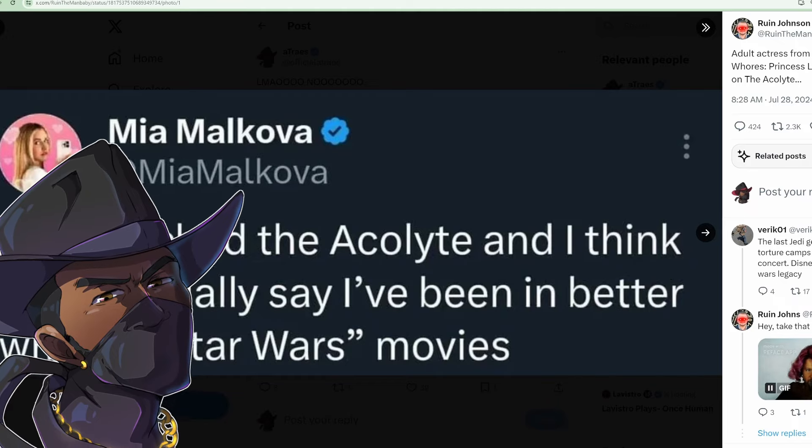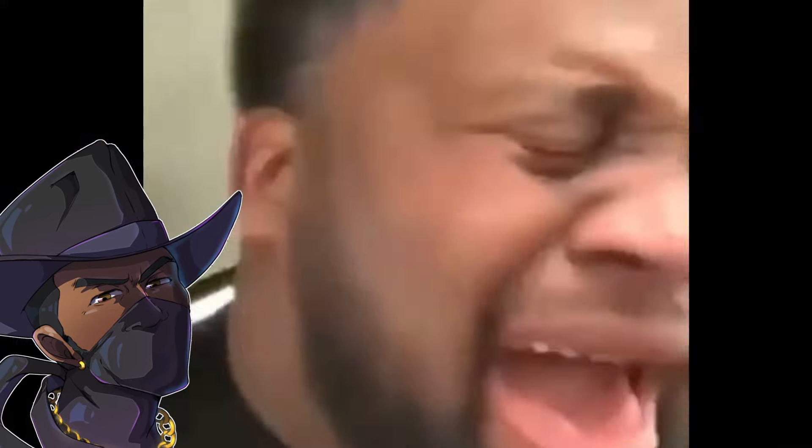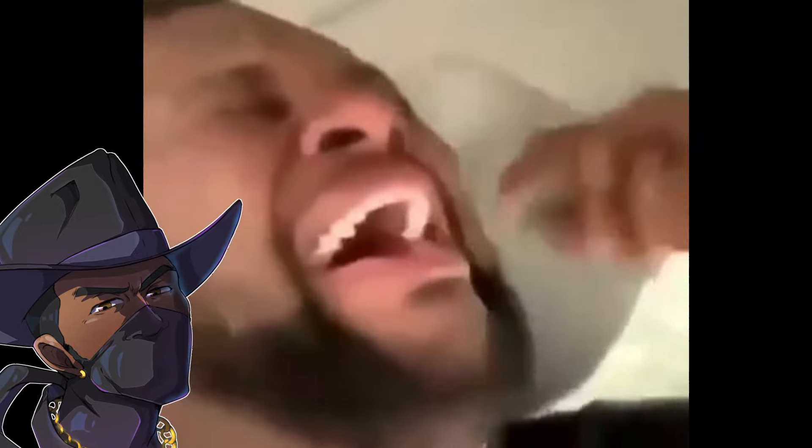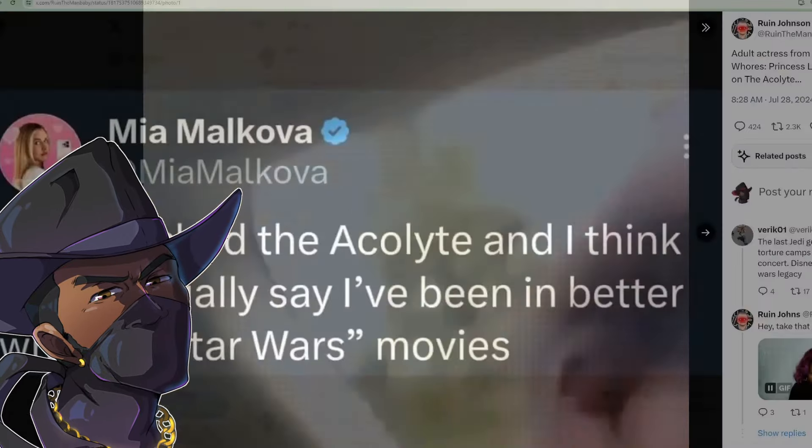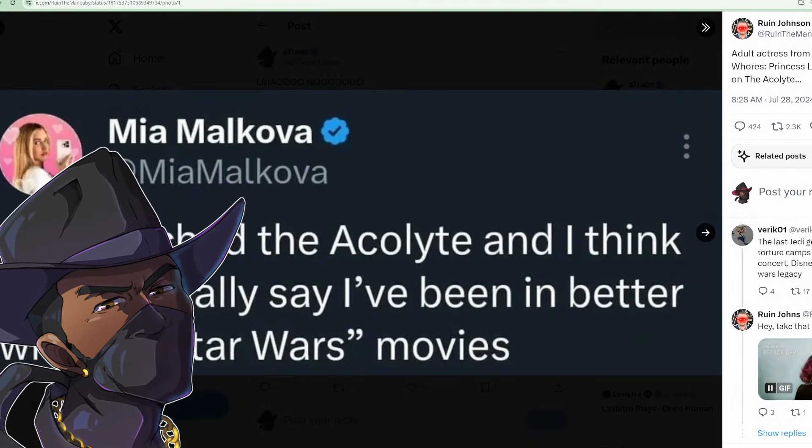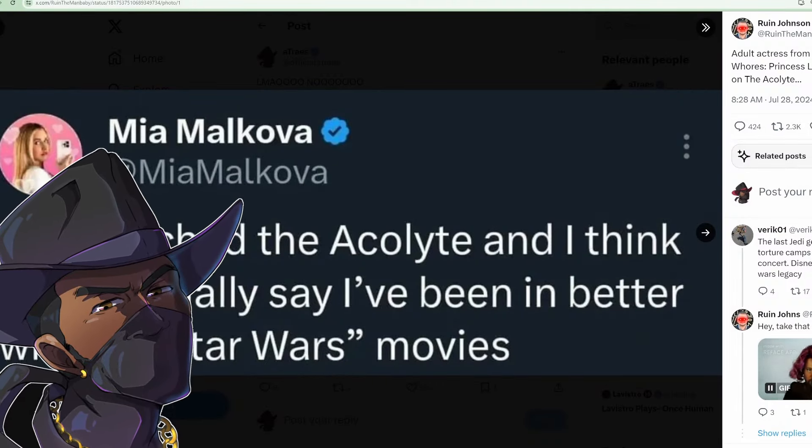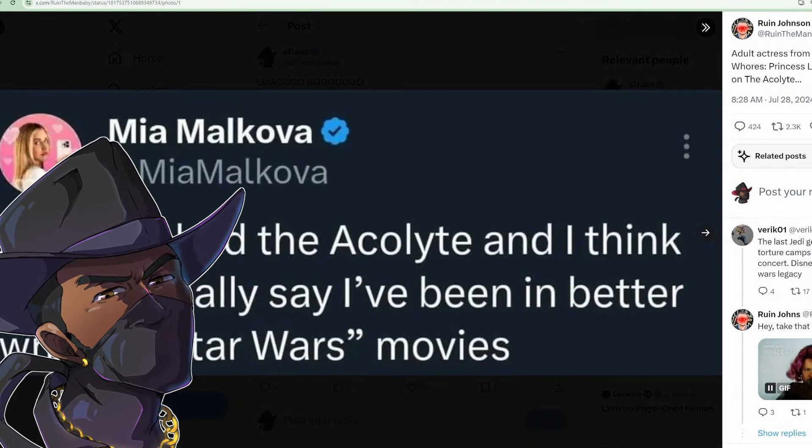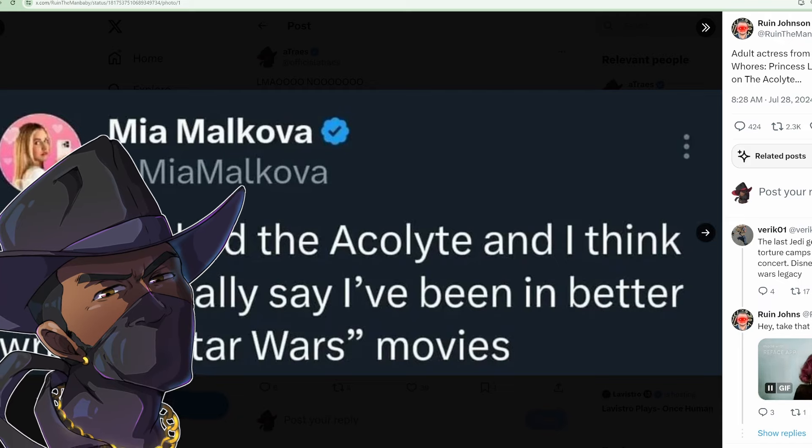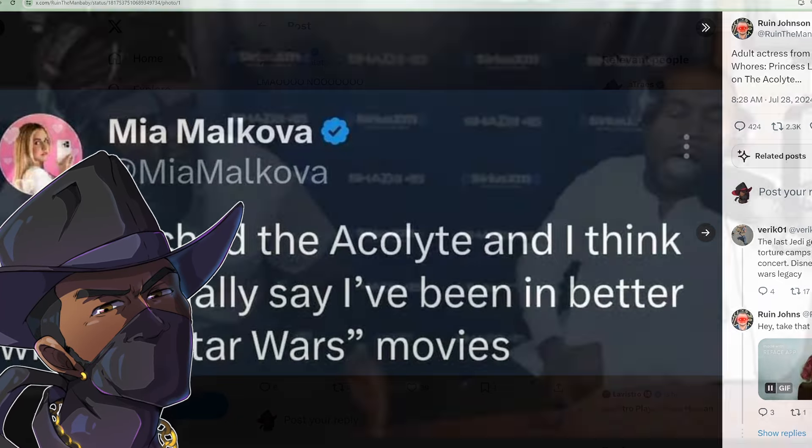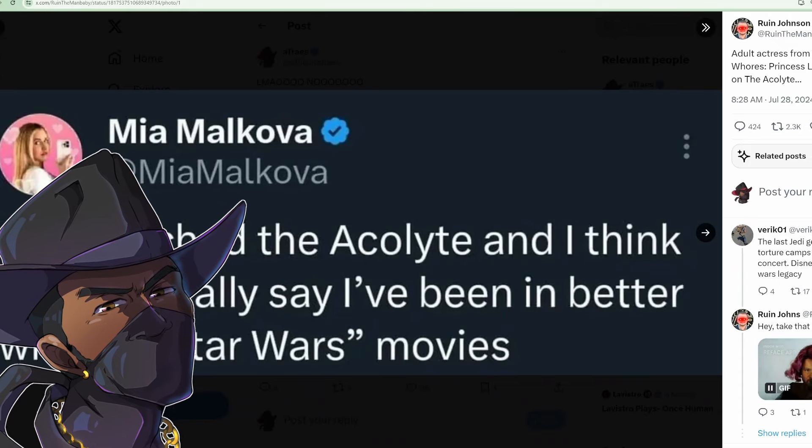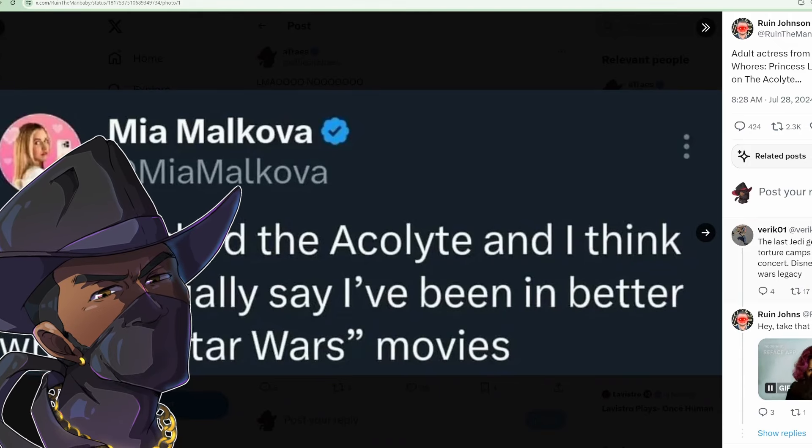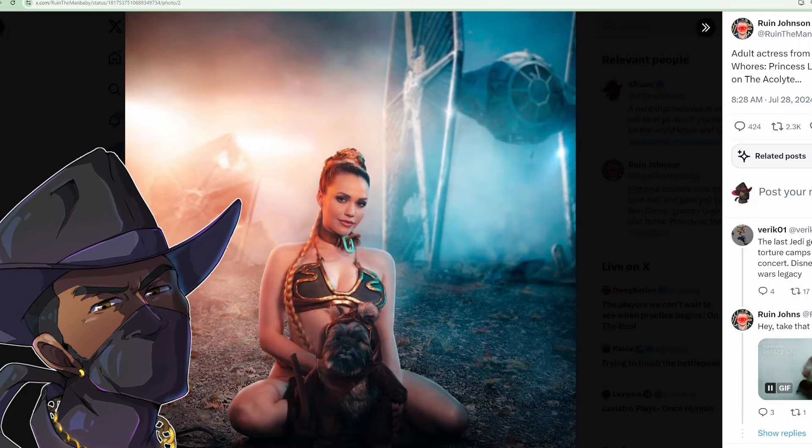Oh my god, god damn it! You can't make this up. Getting roasted by a literal sex worker. How did you do that?